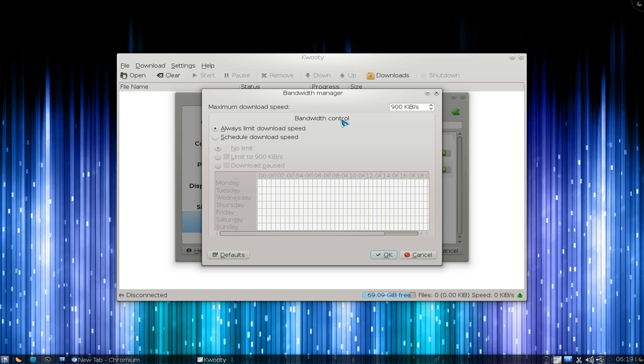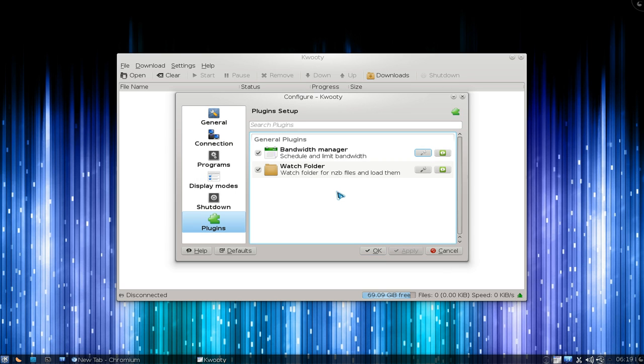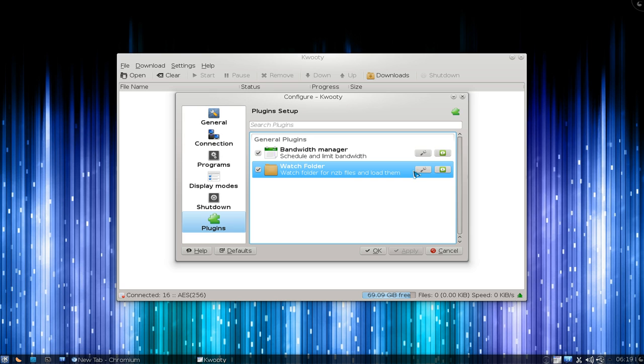They have a bandwidth limiter if you're sharing a connection with other people in your family and you don't want to use up all the bandwidth. You can limit it here, but you have to enable it.